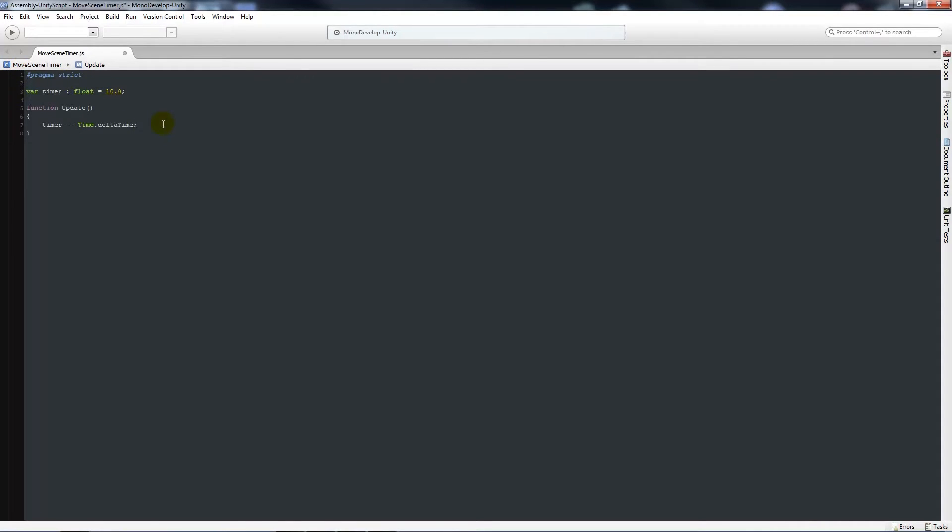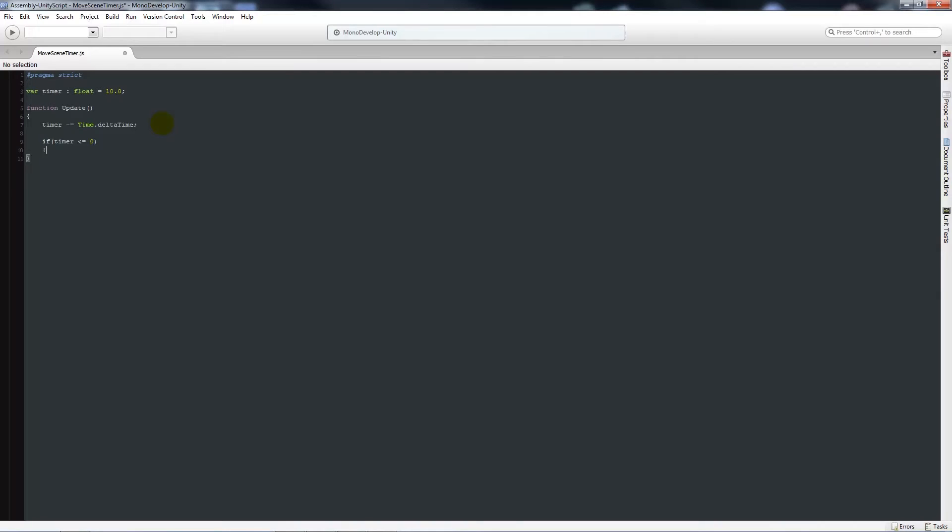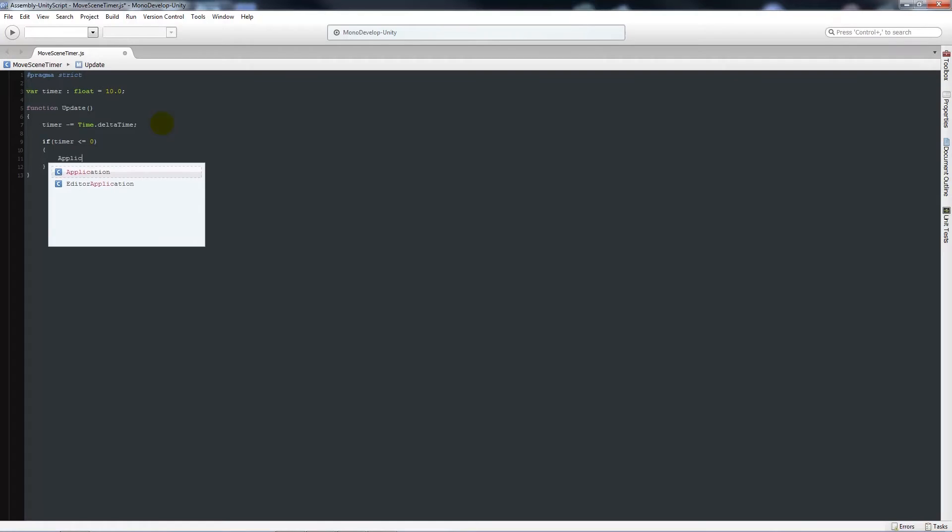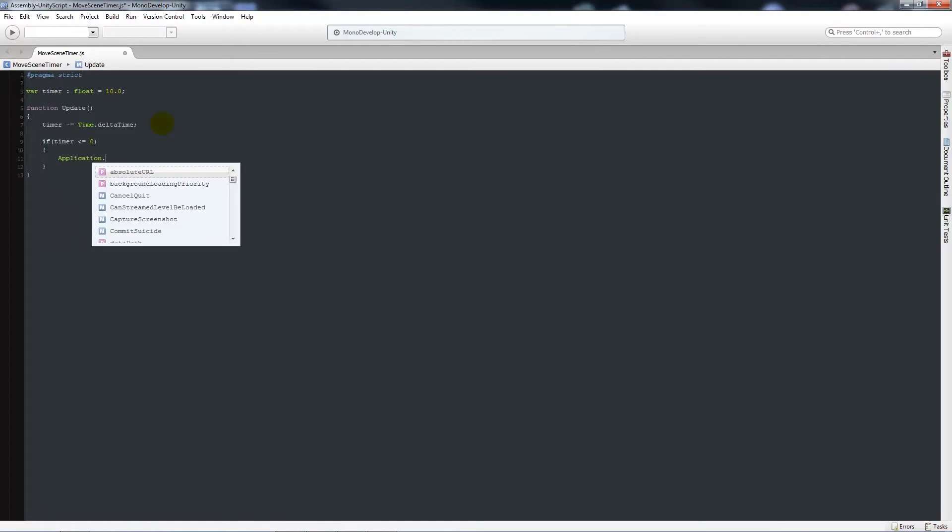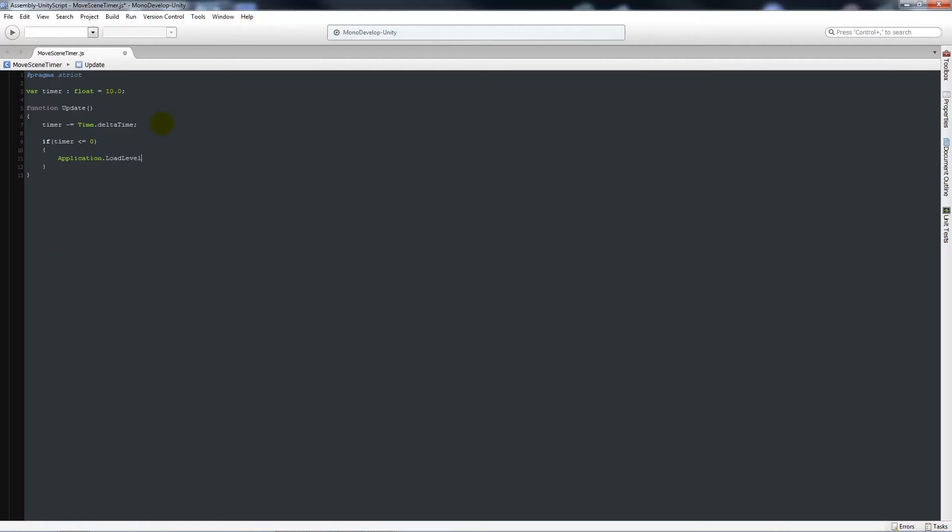Then what we need to do is make an if statement to check every time we run the update. If timer is ever less than or equal to zero, when that timer hits zero we're going to say application.loadlevel. Open brackets and then we can have whatever your scene might be called, have that set to new scene in quotes, then have a semicolon. Then we'll save that out.